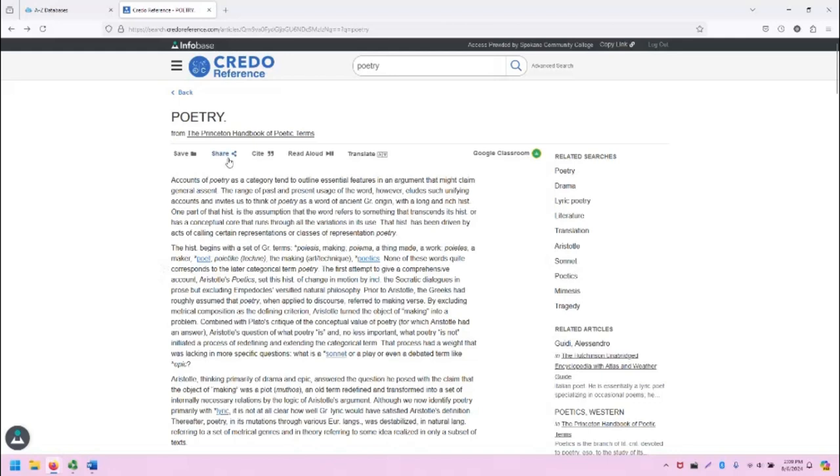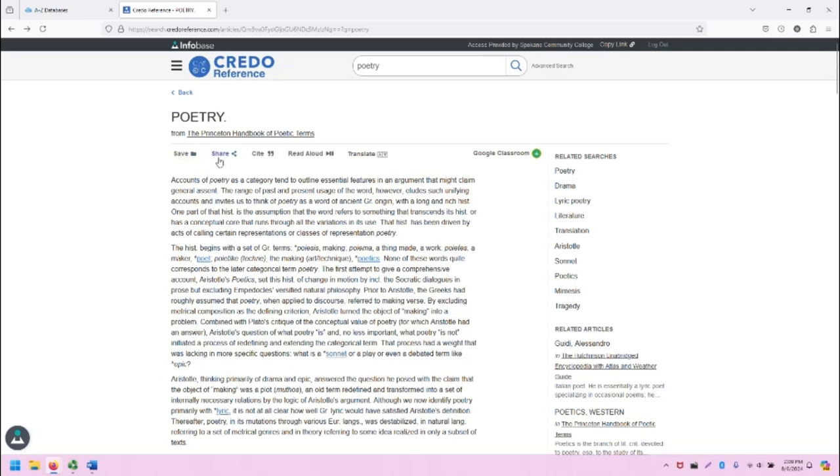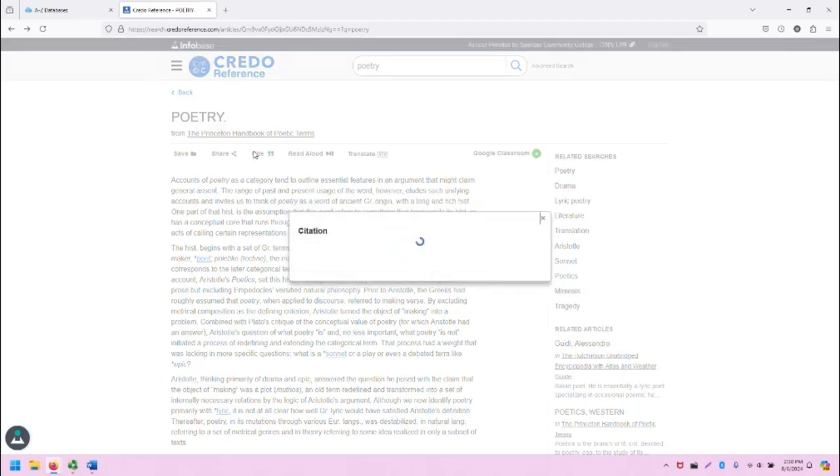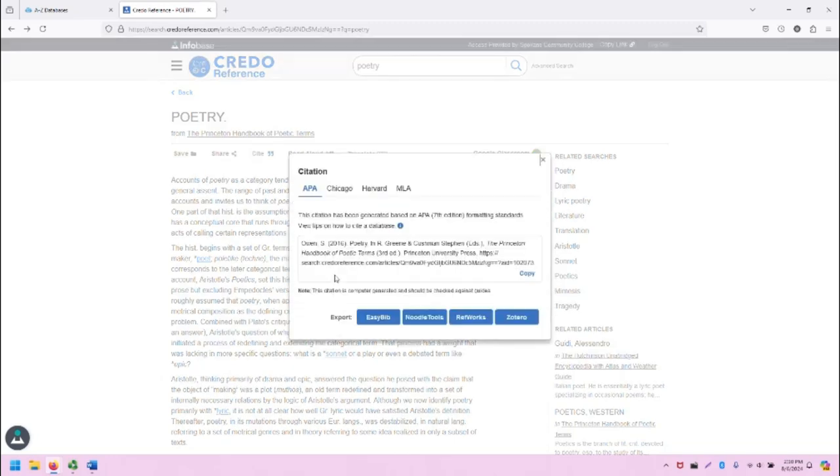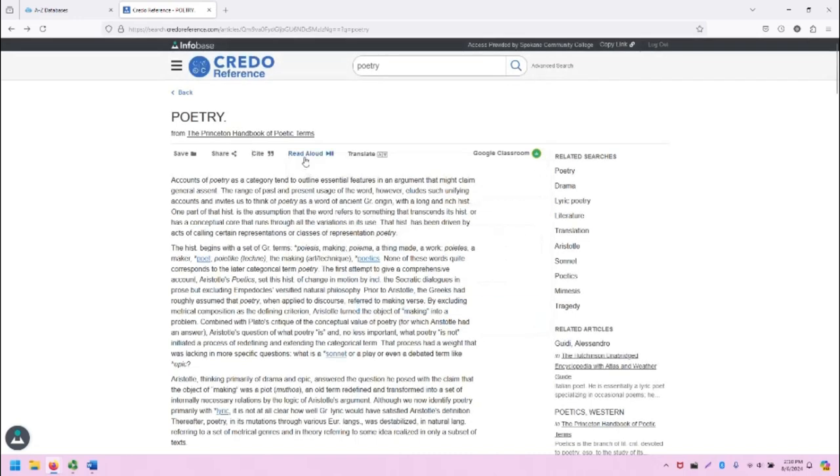There are some tools for articles and other resources in CREDO that are listed here, such as saving to your account. If you're not logged in with a free CREDO account, you can create one, sharing, creating a citation including in APA, Chicago, and MLA, a nice read-aloud tool, and a nice translate tool.